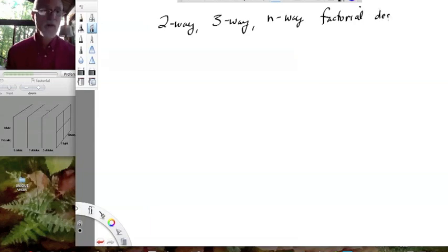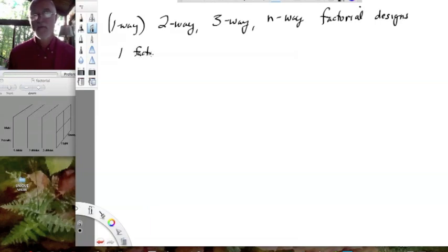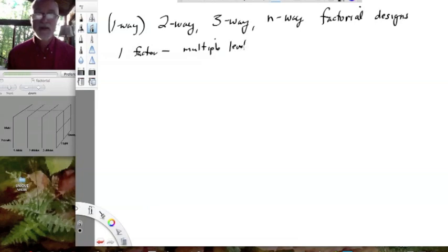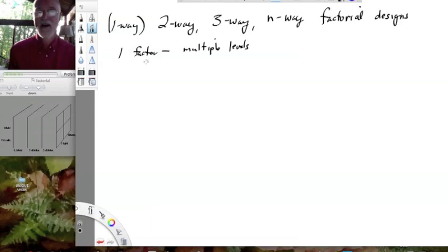When we do these more interesting designs — and I say they're more interesting because a one-way design, which we've already been describing, is very simple. We have one factor and multiple levels of that factor. We're basically looking at one factor, which might be treatment, nitrogen level, or sucrose level.